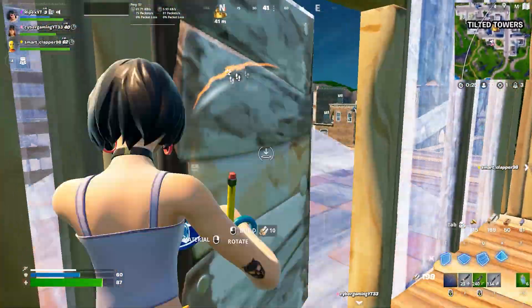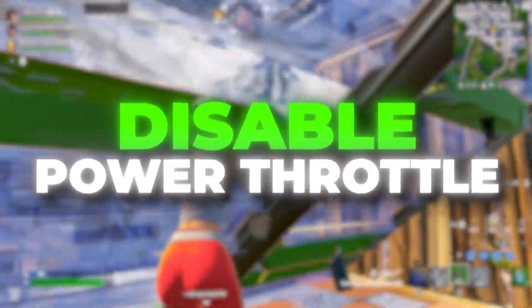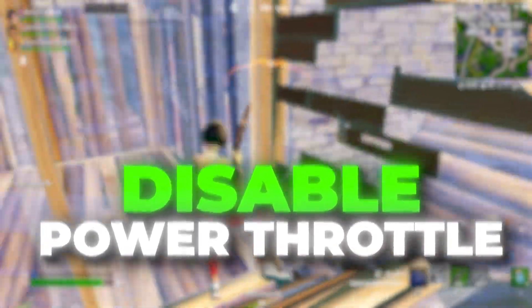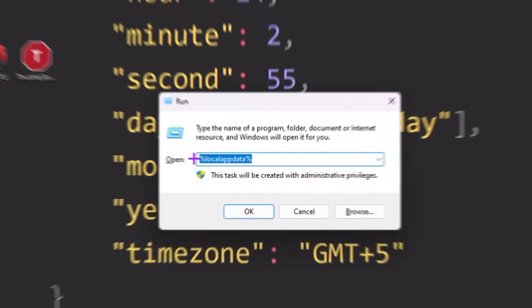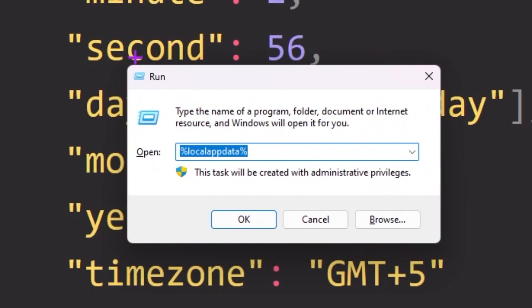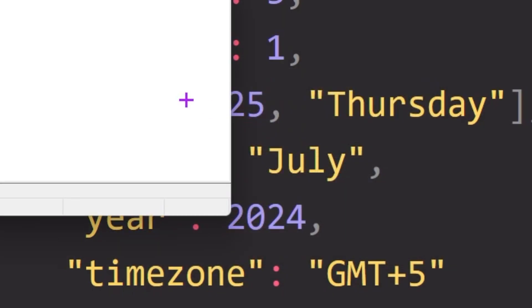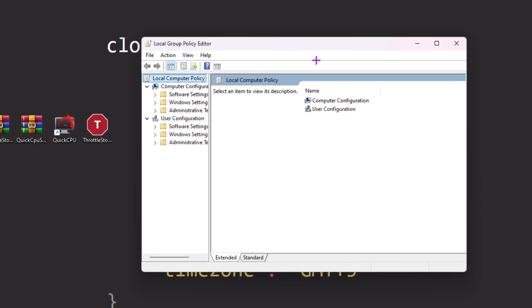In the very first step, the main reason for low GPU usage is power throttling. We are going to disable that setting from Group Policy. Press Windows + R together on your keyboard, and in the Run window type 'gpedit.msc' and press Enter. This will open up the Group Policy Editor window on your computer.